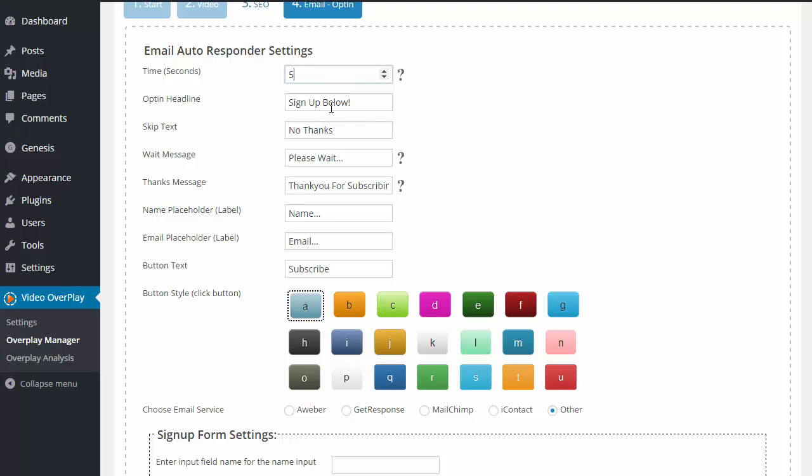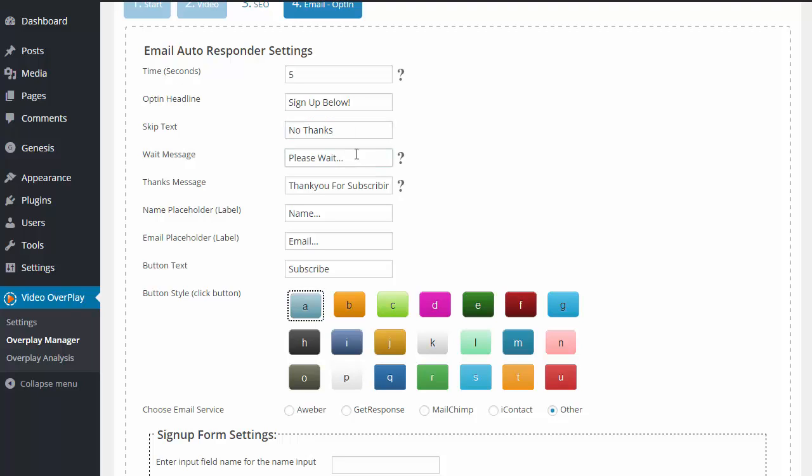Next up, we have the headline. So I have sign up below. This is going to be your headline just above the opt-in form. We have a skip text because the visitor is allowed to skip past your opt-in form and continue watching the video. So you can put no thanks or continue video or whatever it may be.